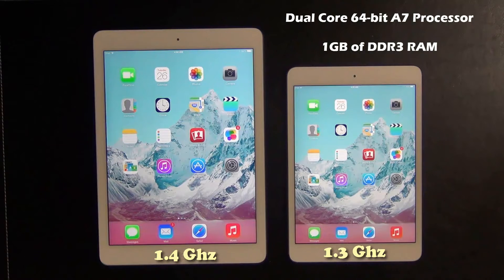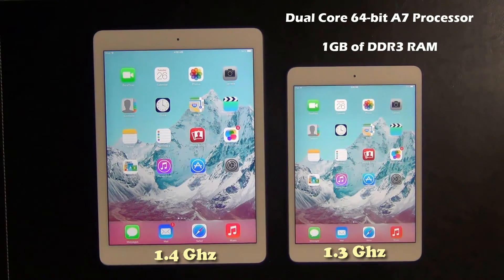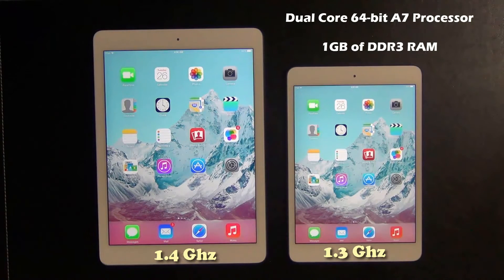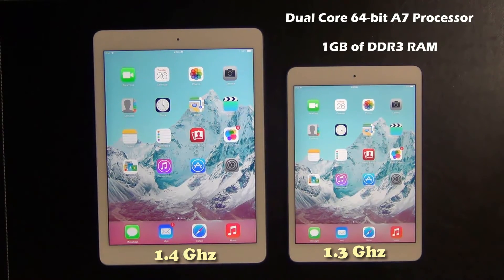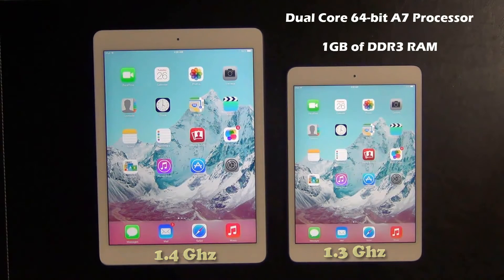Hopefully what this benchmark will show you guys who may be trying to decide between the iPad Air and the iPad Mini is that the only difference you should concern yourself with is the size of the screen and the weight of the device.